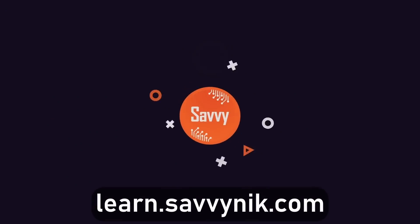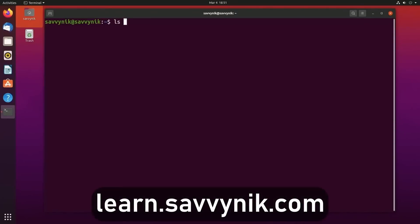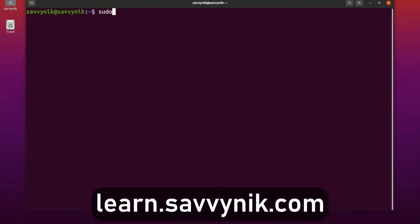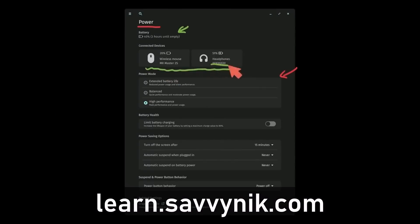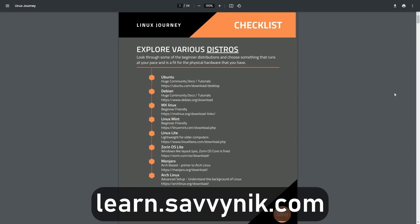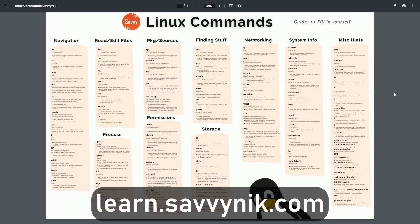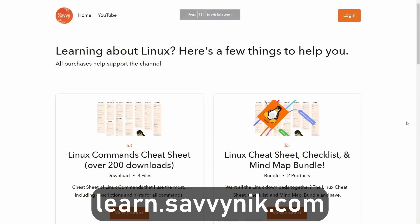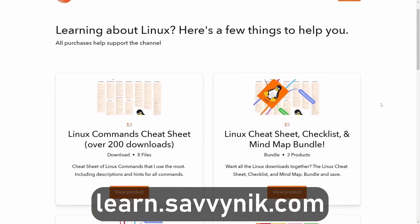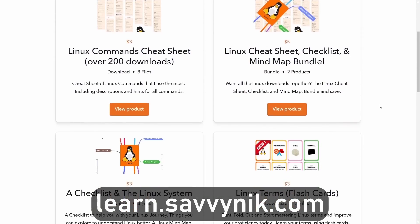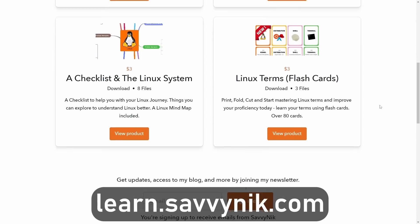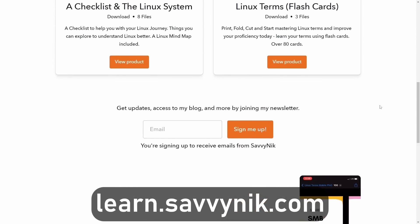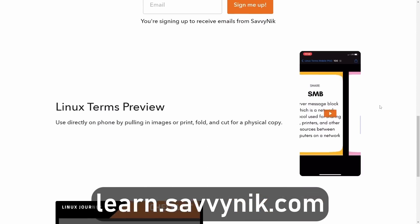Linux can be hard to understand, but I take the most commonly used terms, commands, and subjects in Linux, and I break them down into simple to read documents, including Linux terms, flashcards, a checklist, a cheat sheet, and a mind map. And if you're ready to level up your Linux experience and knowledge, go to learn.savvynick.com now and get access to these sheets.